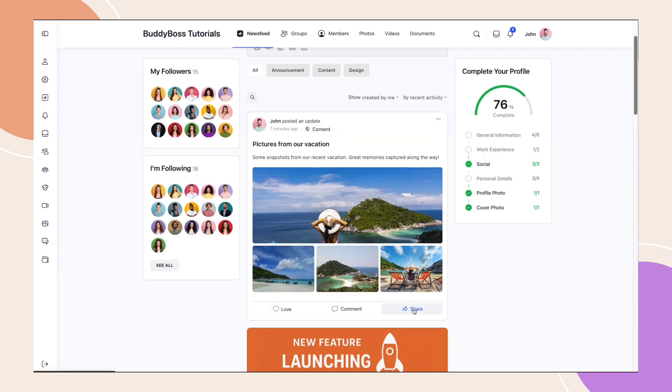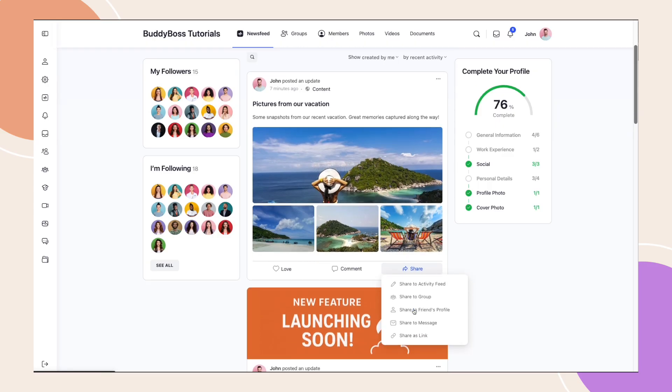Depending on your configuration, you'll see options for sharing posts within the platform, like to your own feed, to groups, friends or messages, as well as externally through a shareable link.